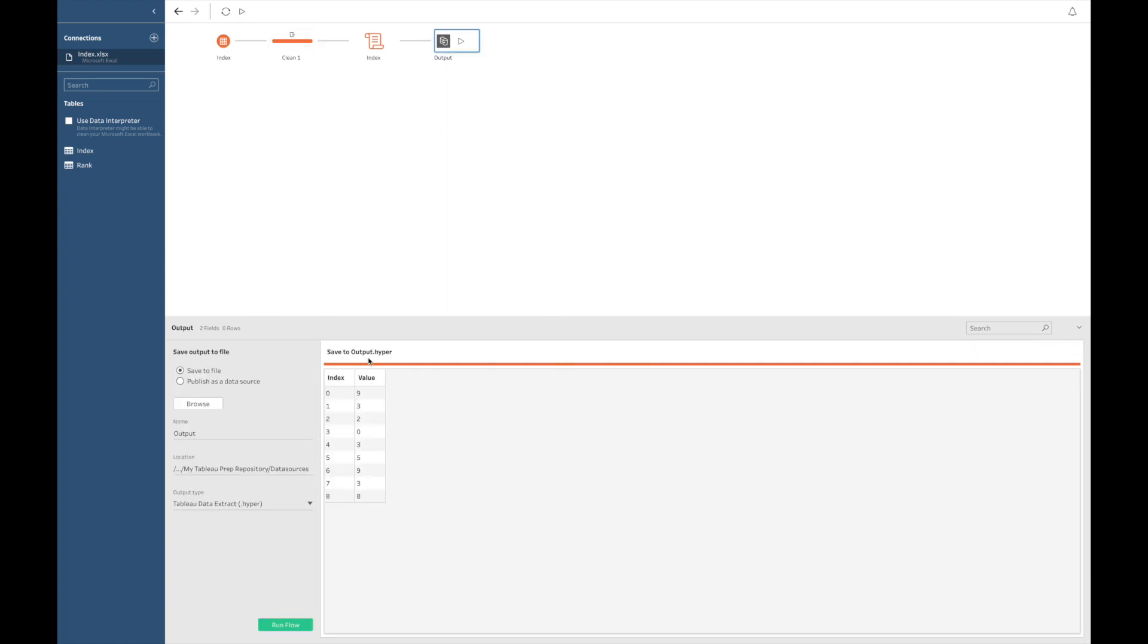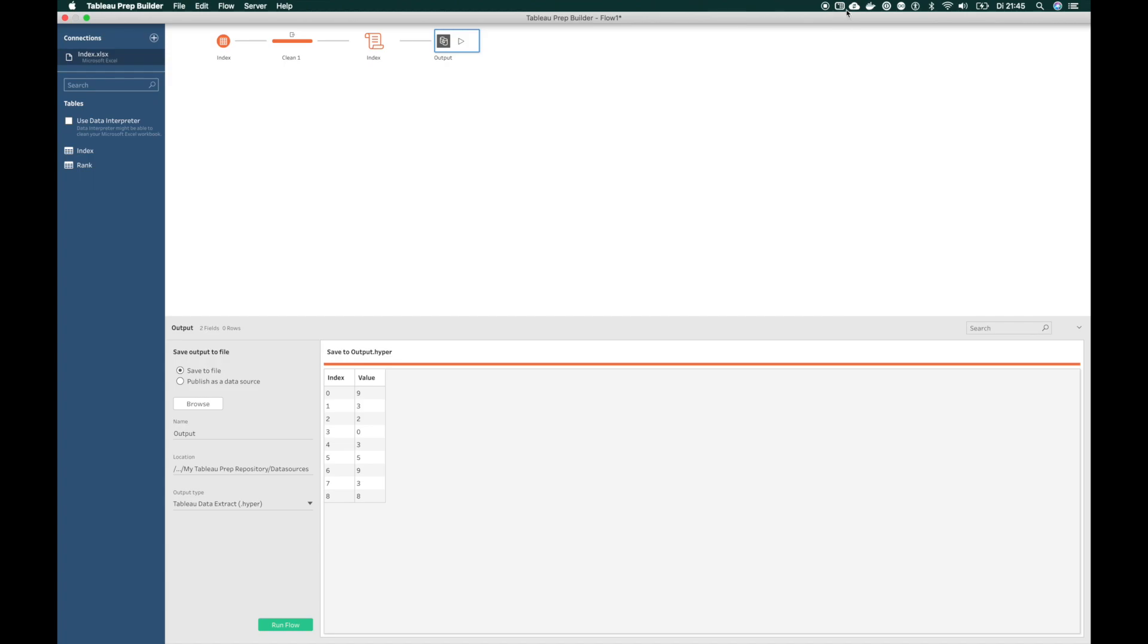And if everything went right, we can see that our Python function has indexed every row in my data set.